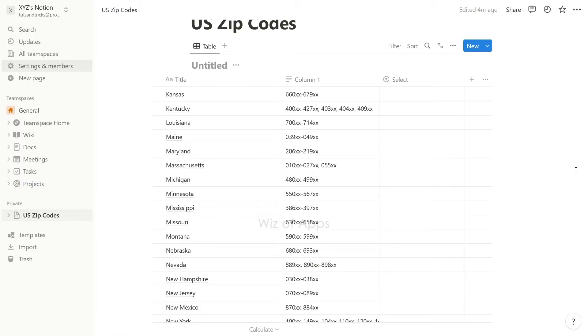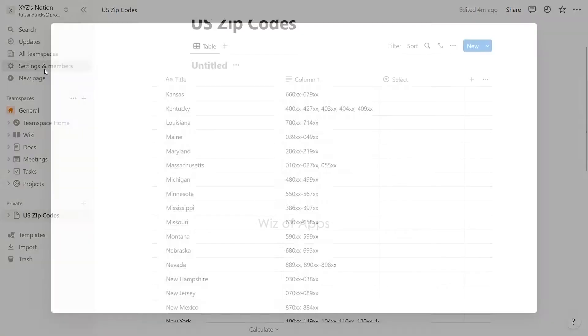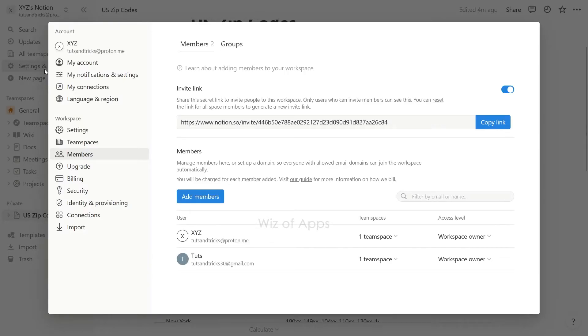Regardless of whether you are utilizing the Notion desktop, web, or mobile app, you have the ability to manage and remove members of your workspace. To remove users from your workspace, navigate to the Settings and Members section.